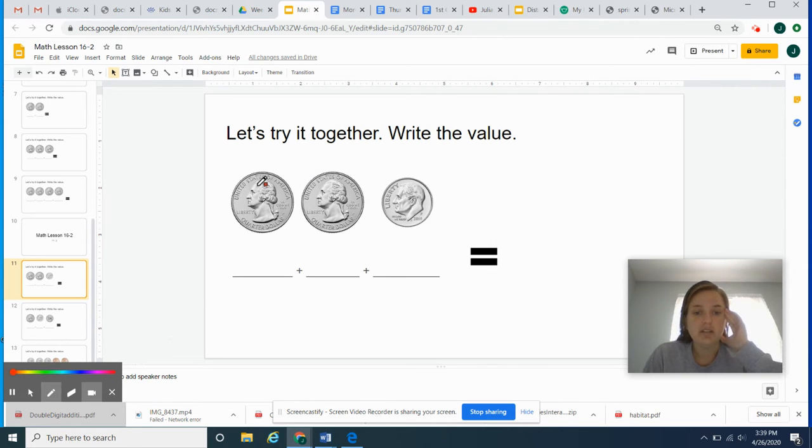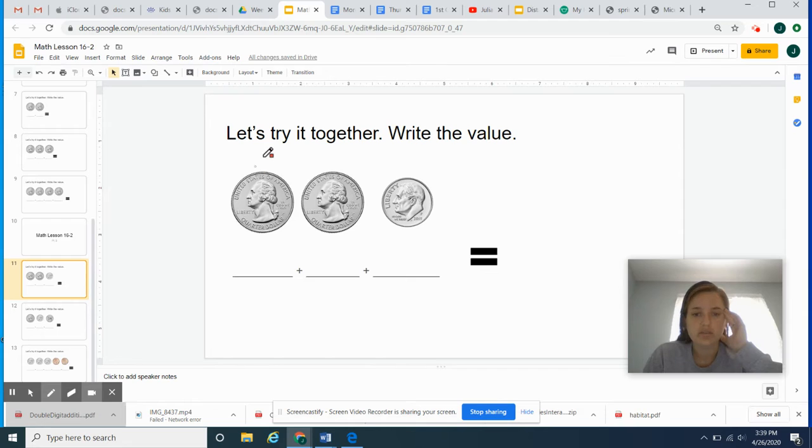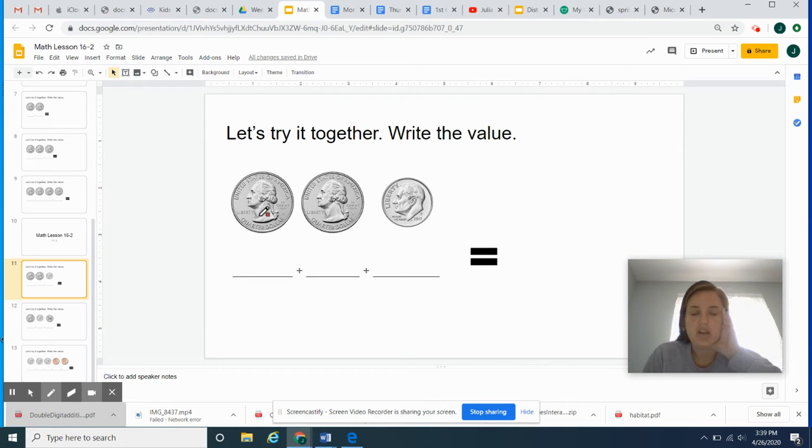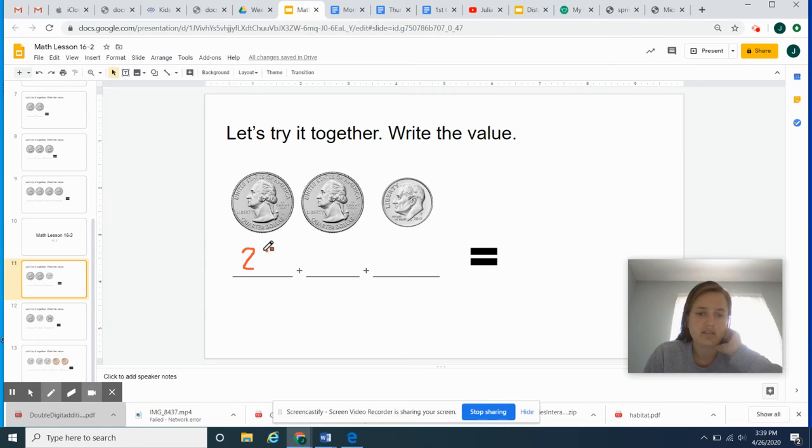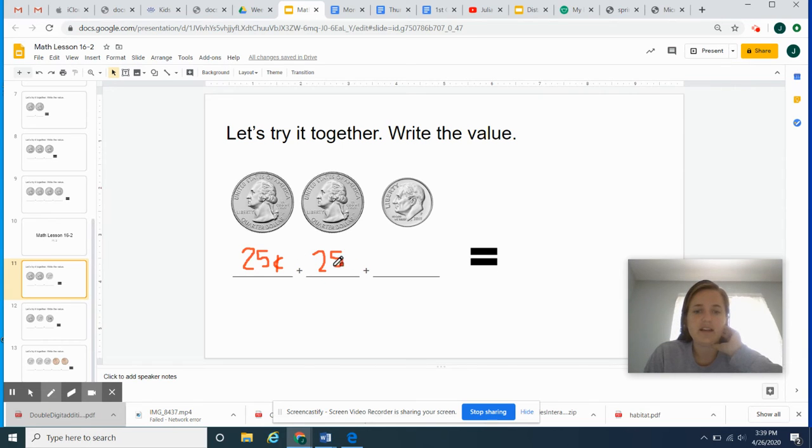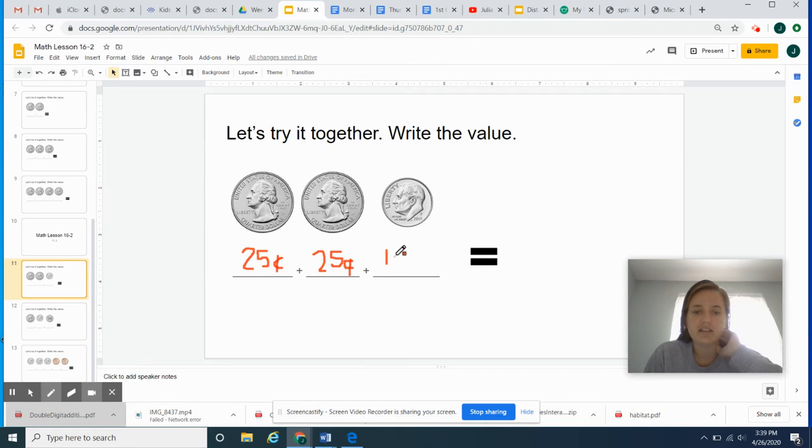So we see, I see two quarters, two quarters, and one dime. Good job. How much is a quarter worth? You are correct. A quarter is worth 25 cents. 25 cents. Another quarter is worth 25 cents. And as I write this down, think about it. How much is a dime worth? Yes. Great job. A dime is worth 10 cents.